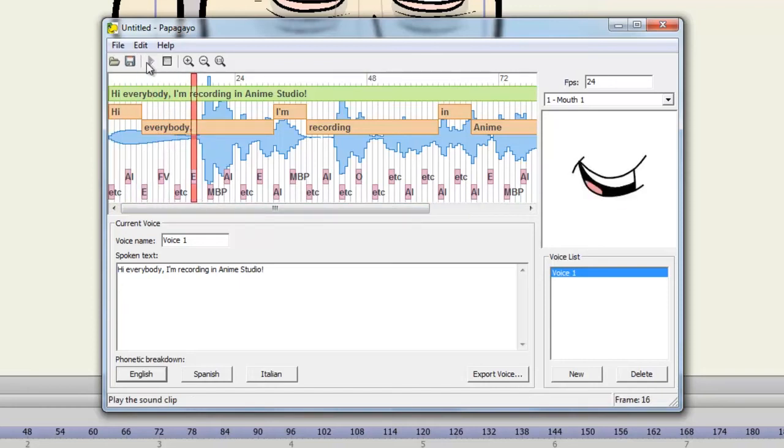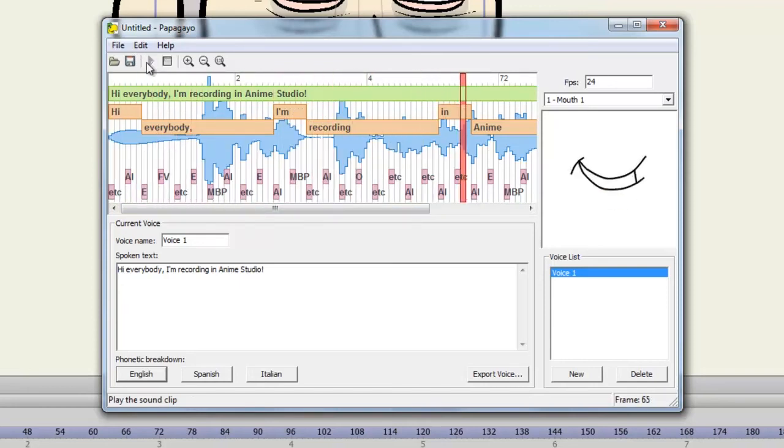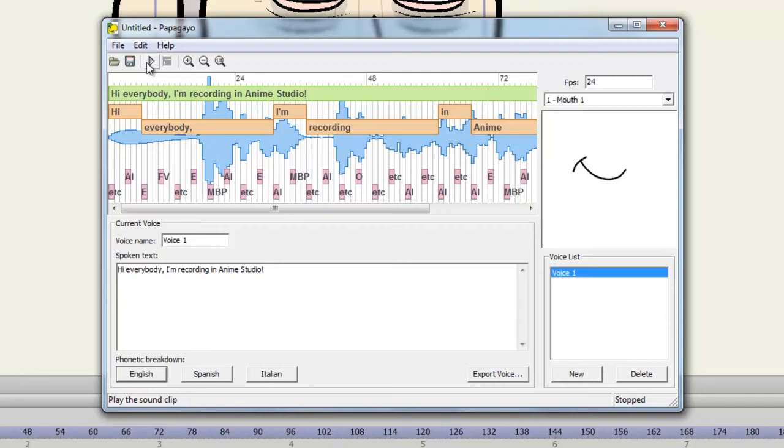Hi everybody! I'm recording in Anime Studio! We can see Papagayo arranged this how it thought it was supposed to be arranged. But sometimes it needs a little bit of help, which is what we're going to do right now.